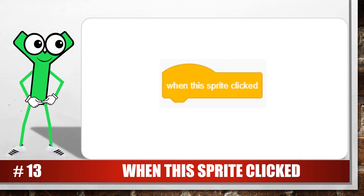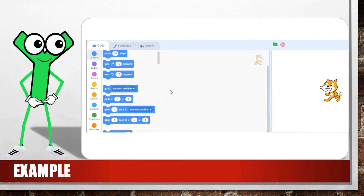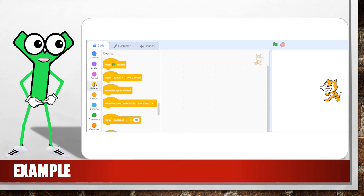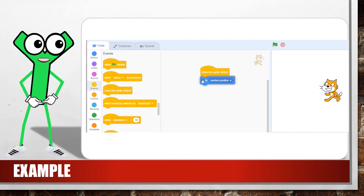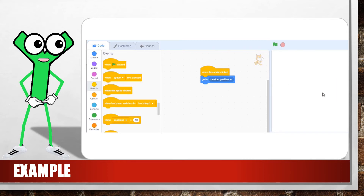This yellow block in the events group activates code blocks that are linked to it when you click on the sprite for which the code is written, instead of when you click on the green flag. So now you know two event blocks that can make things happen: when green flag clicked, and when this sprite is clicked. Always make sure that the sprite you are writing the code for is selected, because when this sprite is clicked refers only to the sprite for which you are writing the code.